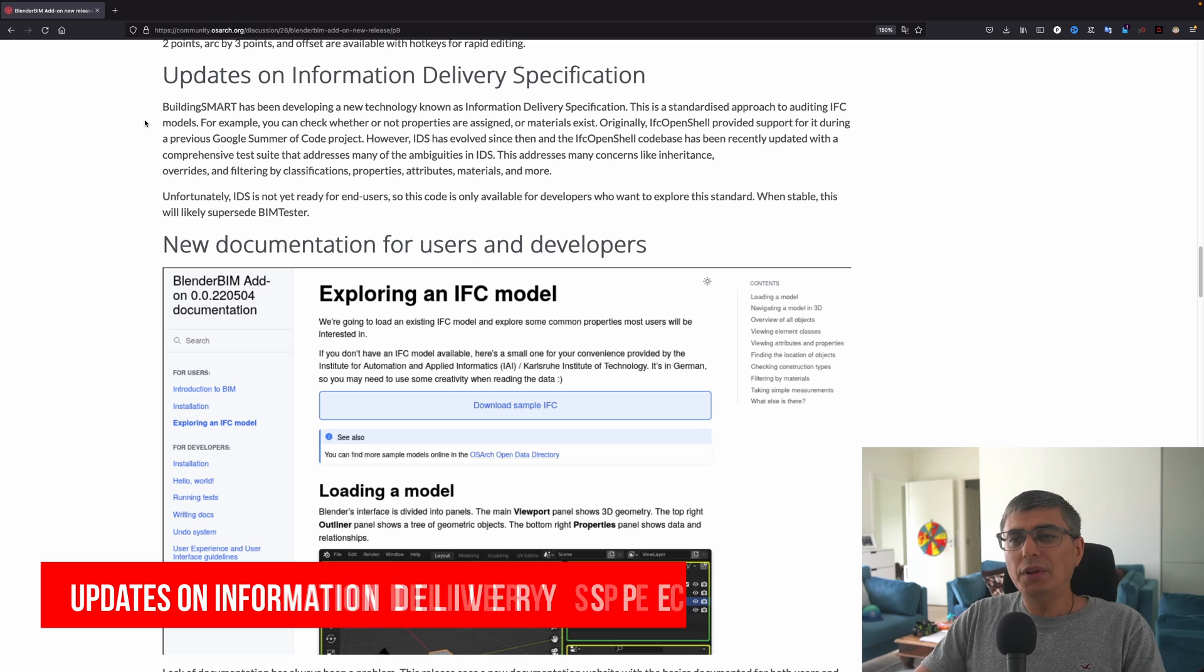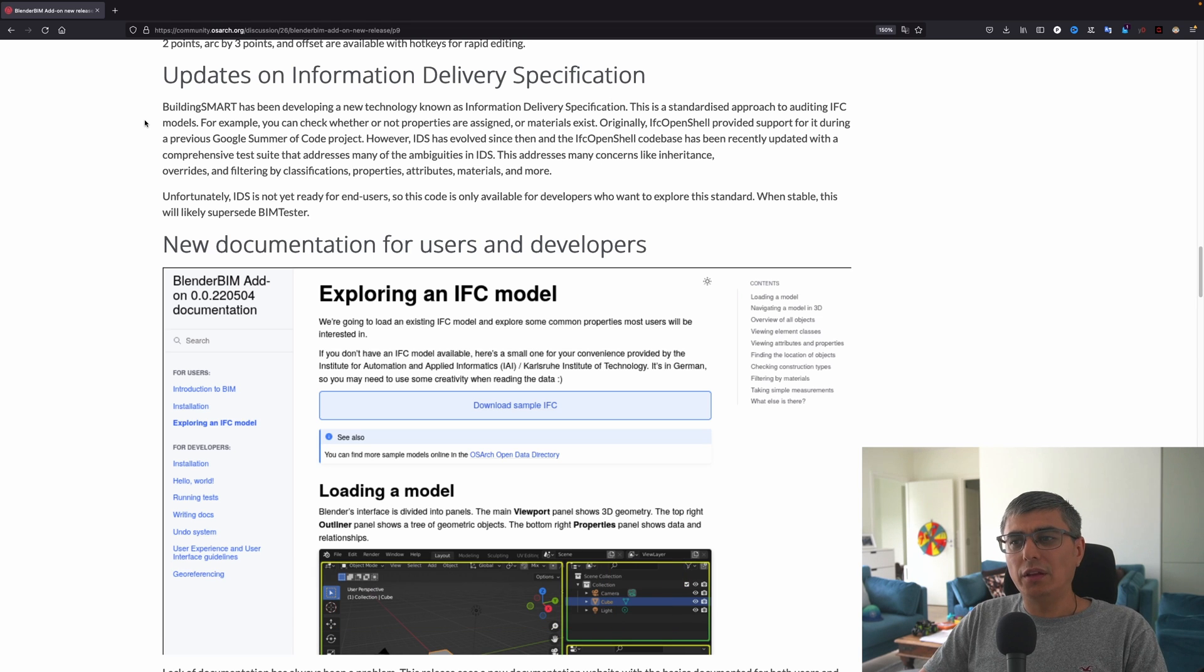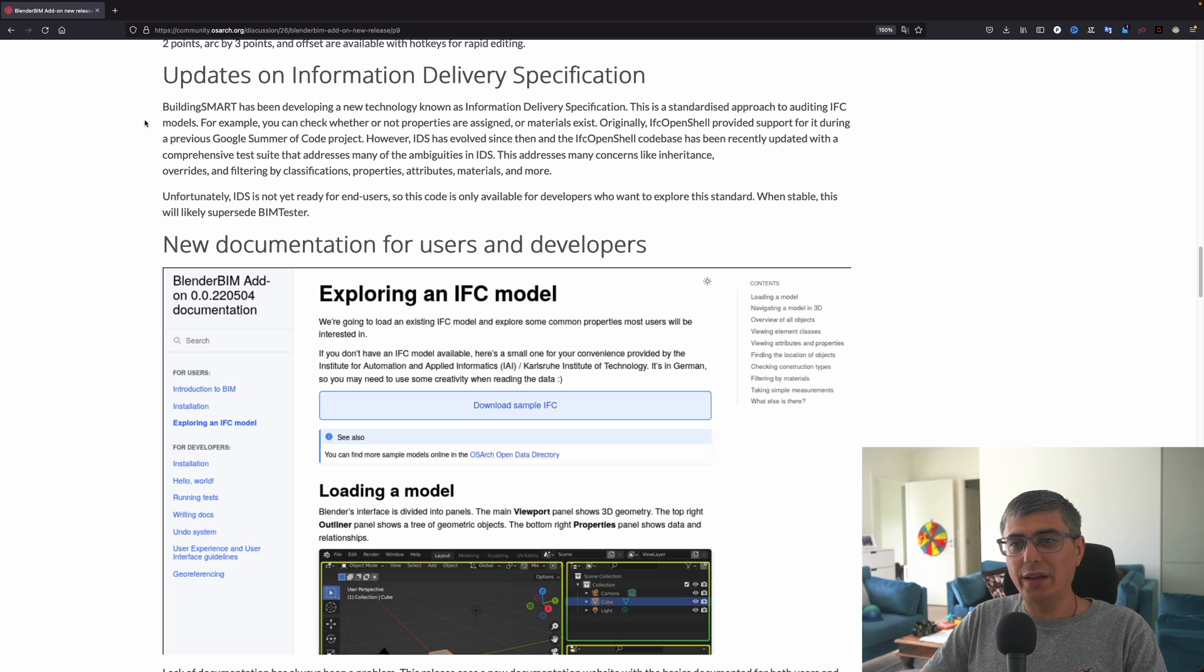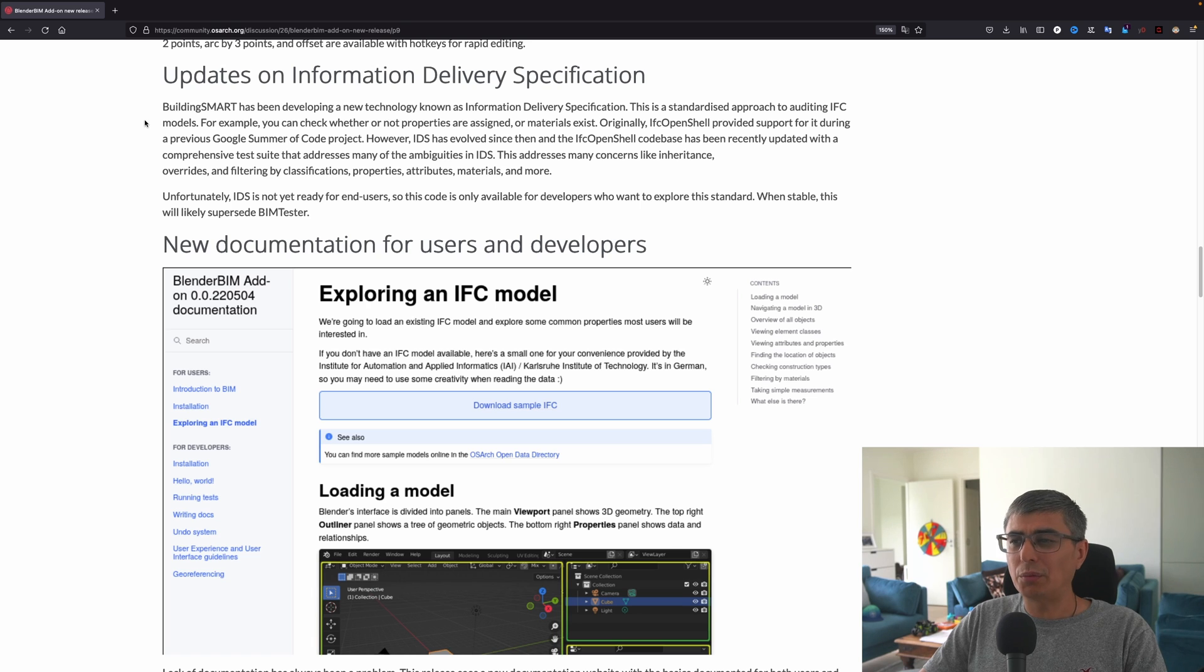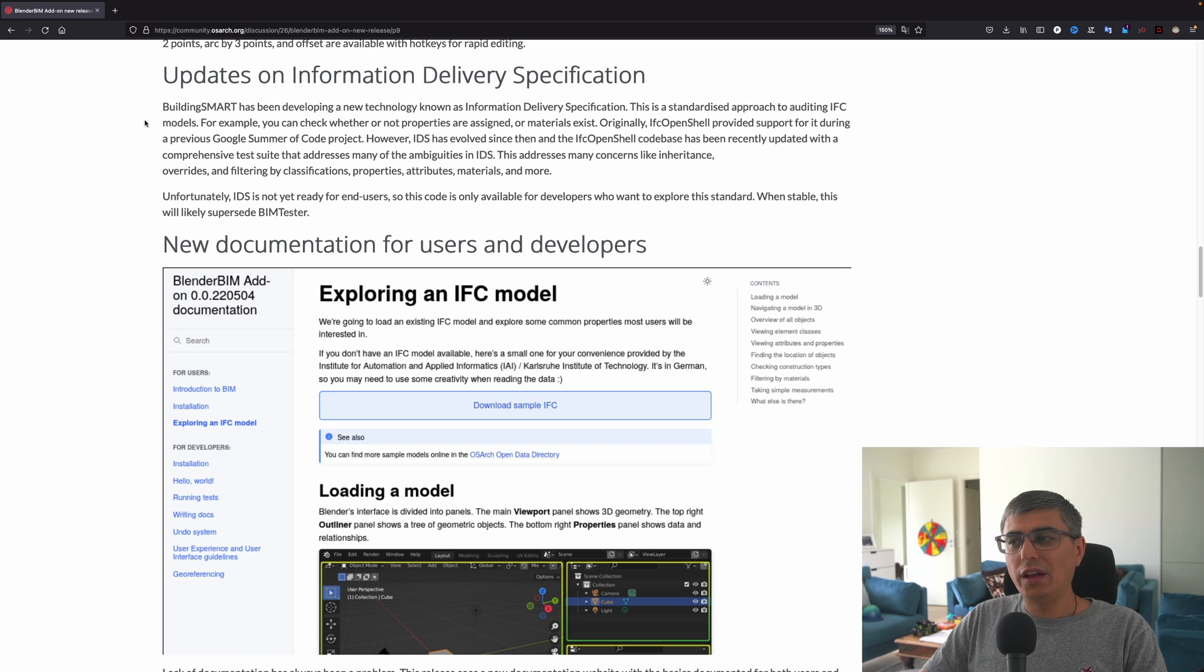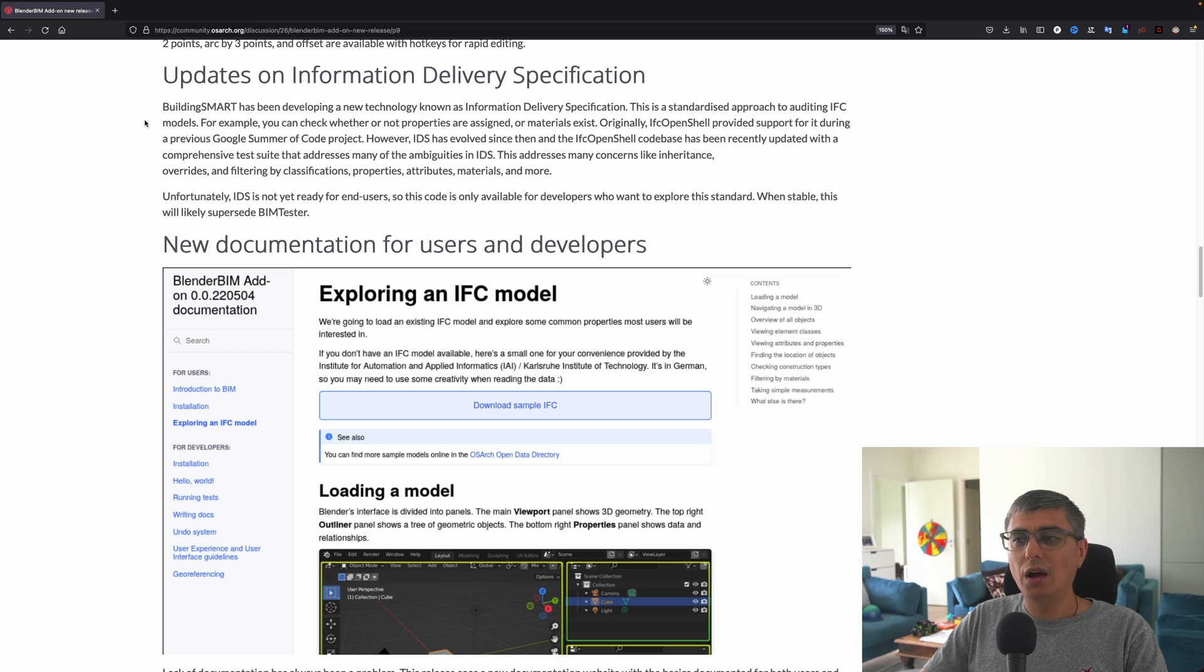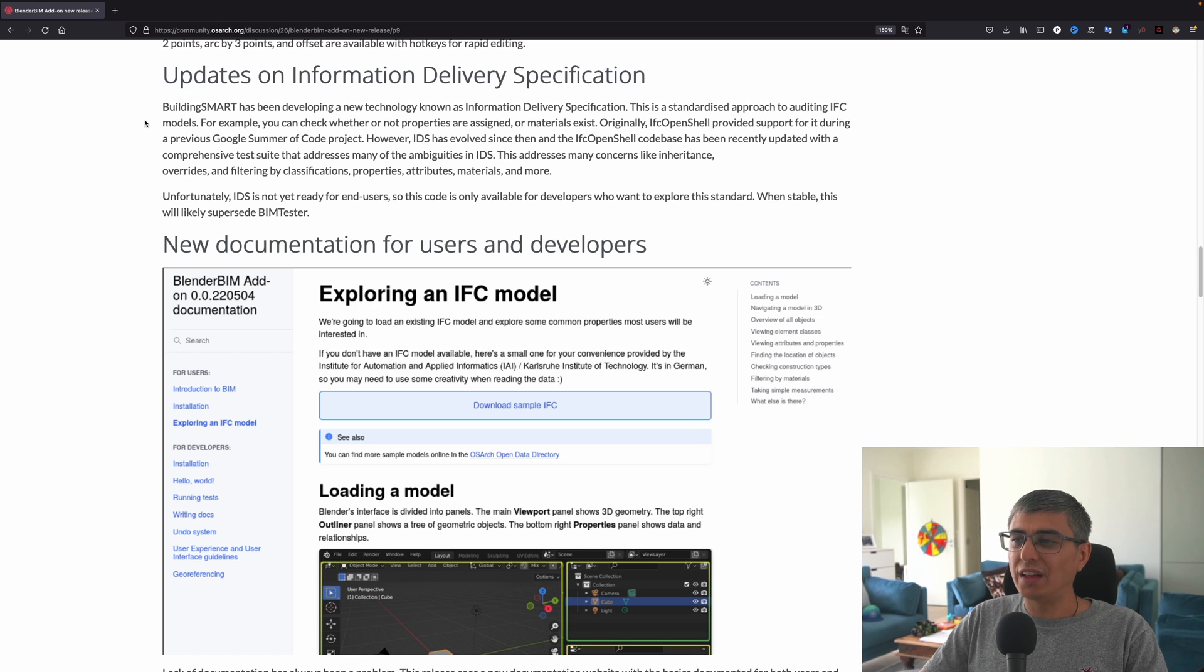Okay, the next important thing right here: updates of information delivery specifications. BuildingSmart has been developing a new technology known as information delivery specification. This is a standardized approach to auditing IFC models. For example, you can check whether or not properties are assigned or materials exist. Originally, IFC OpenShell provided support for it during a previous Google Summer of Code project, however IDS has evolved since then.